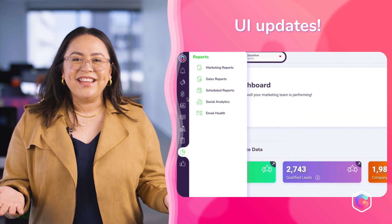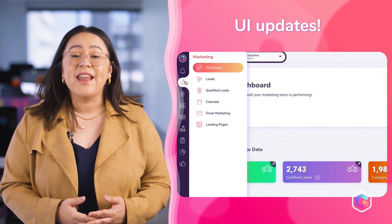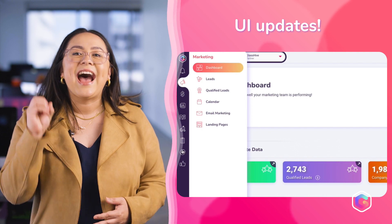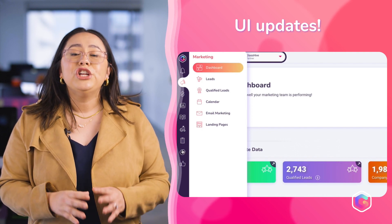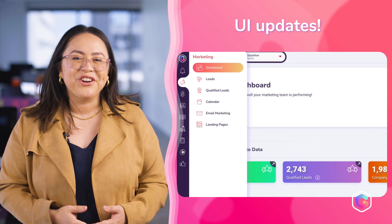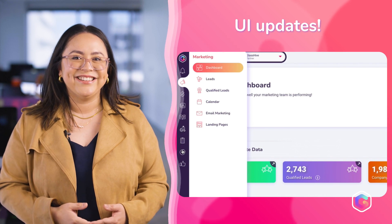Additionally, we've made another improvement by highlighting the icon on the navigation bar to indicate which page you're currently on.